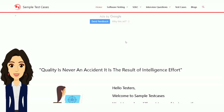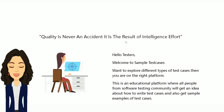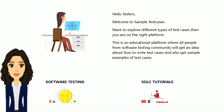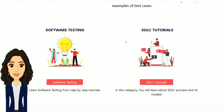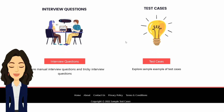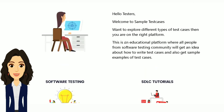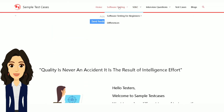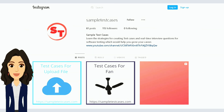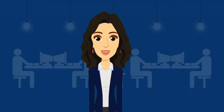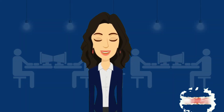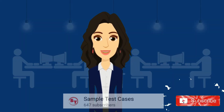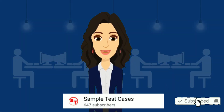You can visit our website where you can explore the blogs related to software testing tutorials, test cases tutorials, SDLC tutorials and many more. You can also follow us on Instagram. Please keep supporting us and subscribe to our channel to grow more.